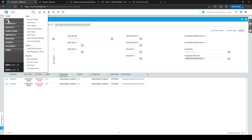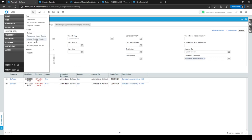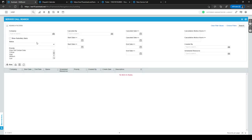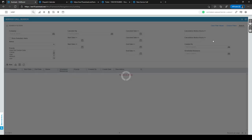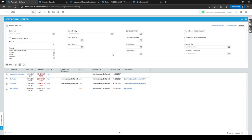To search all service calls, go to the hamburger menu in the top left corner, go to Service Desk, and click on Service Calls. This opens the service call search box where you can select the right filters, click Search, and find the service calls you want to see.